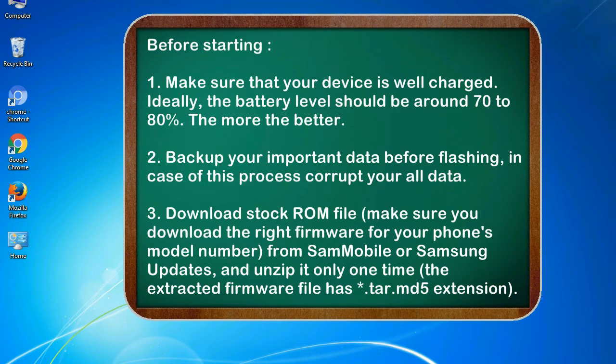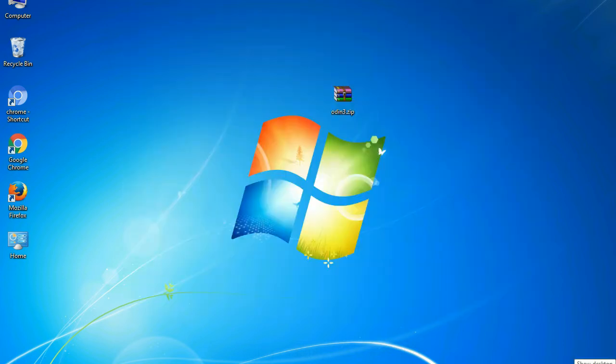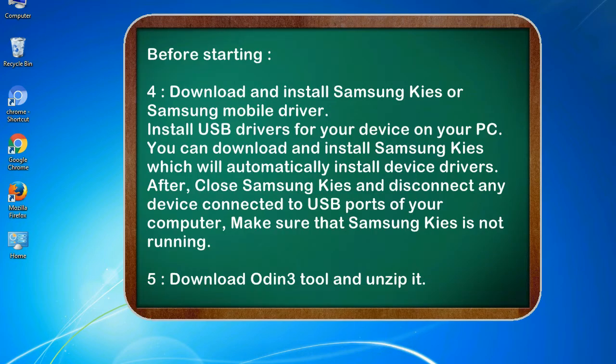3. Download stock ROM file. Make sure you download the right firmware for your phone's model number from SamMobile or Samsung Updates, and unzip it only one time. The extracted firmware file has .tar.md5 extension.